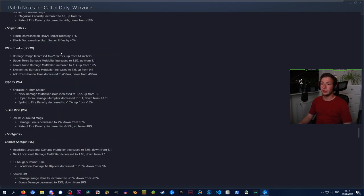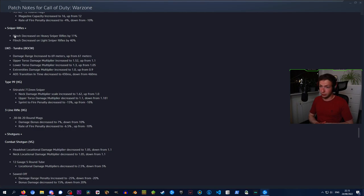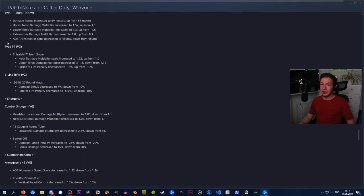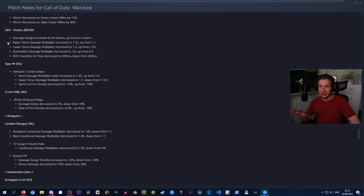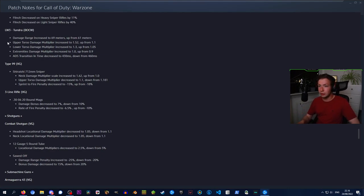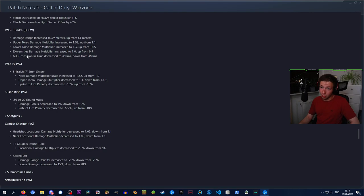We got some big changes to snipers. Flinch decreased on heavy sniper rifles by 11% and flinch decreased on light sniper rifles by 40%. That's really cool. Something that caught my eye is the Tundra has been given a buff with some damage range increase, damage multipliers being increased, and ADS transition decreased. Maybe upcoming Tundra video?